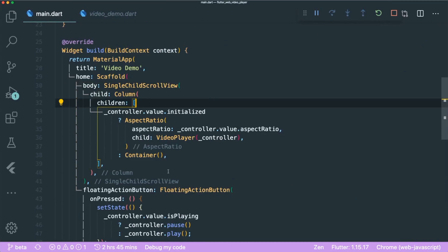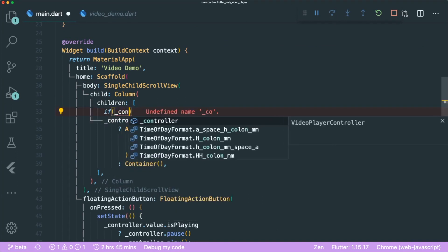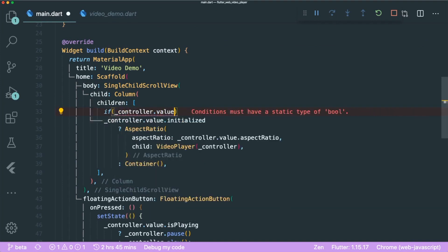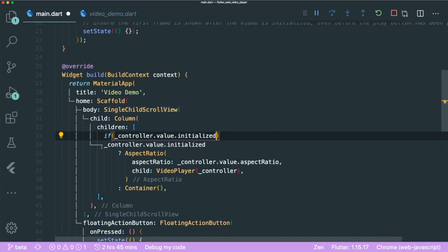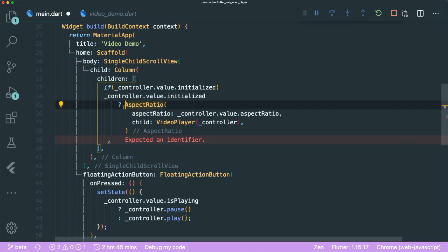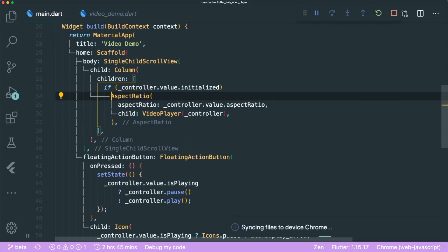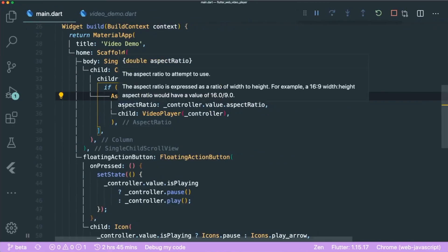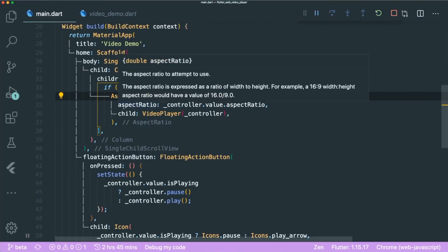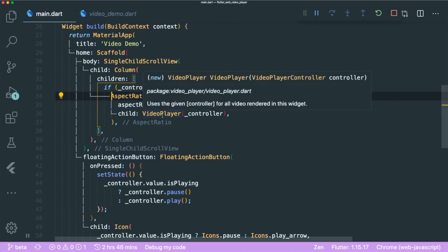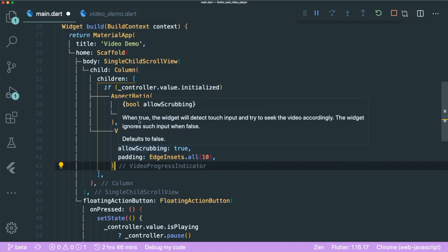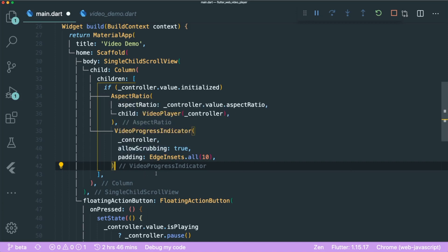Next, let's change the ternary into an if statement: if controller.value.initialized. Remove the container, ternary, and old statement, then save. Now let's insert the VideoProgressIndicator at the bottom of our video player. It requires our VideoPlayerController. There's a parameter called allowScrubbing — when true, you can move left to right. We also set a padding of 10.